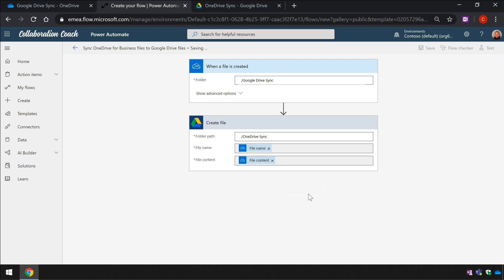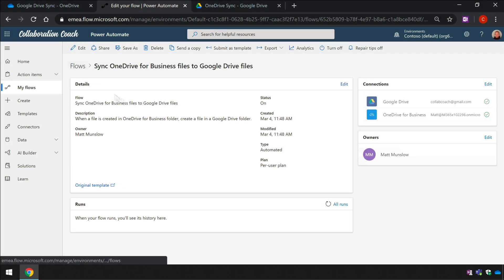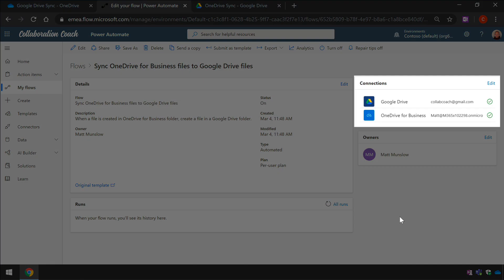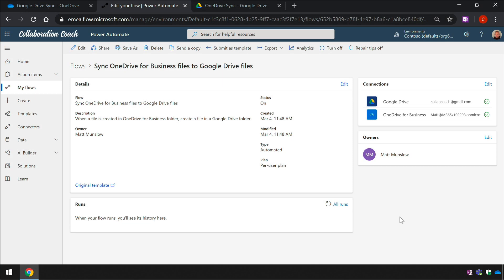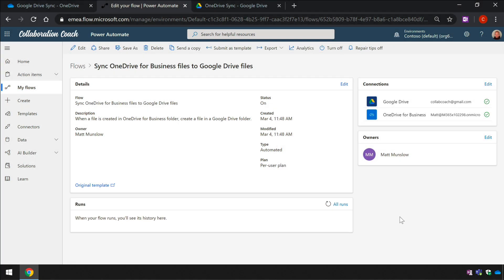If I choose the back arrow at the top left corner of my Flow, it will take me to the profile page. From here I can see the Flow details, what connections were made and what runs were made. Right now you can see there are no runs so we need to add some files to OneDrive to test the Flow.